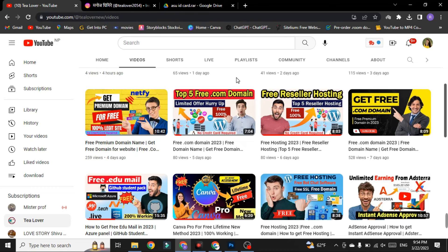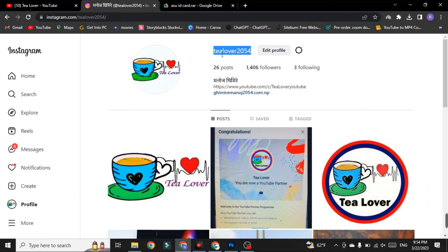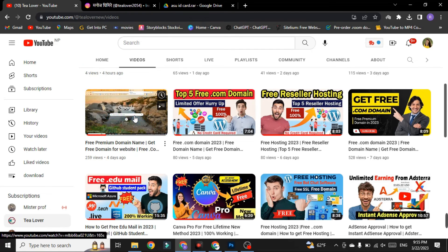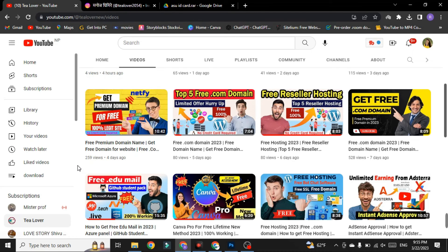If you like the video, please hit the like button, subscribe, and click the bell icon for our latest updates. If you have any confusion, contact me at T Lover 2054 on Instagram. Many viewers are having problems getting the .edu mail because they skip parts of the video — please do not skip any part, as a small mistake will prevent you from getting the .edu mail.